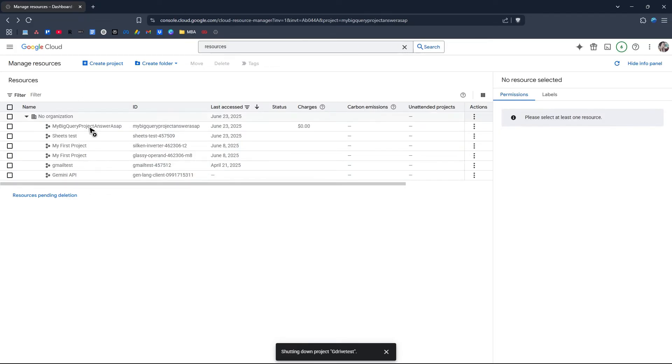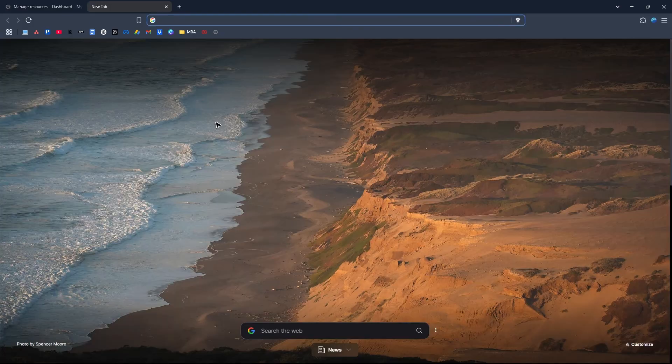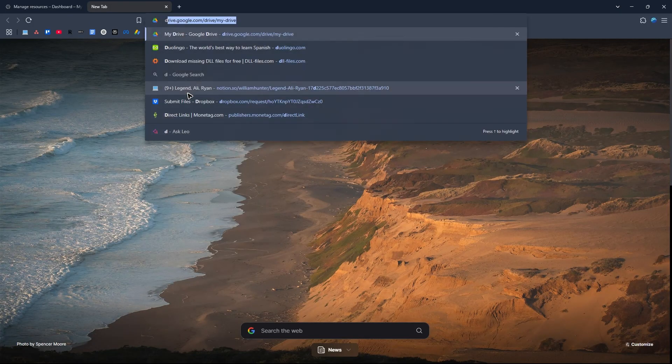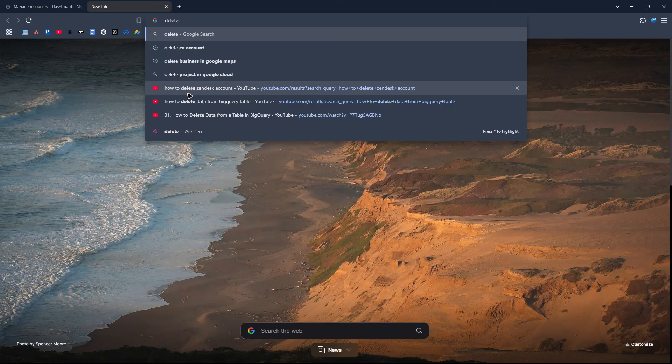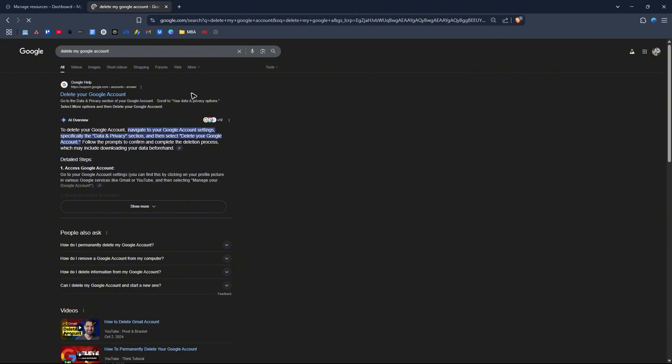You can still log in with your Google Cloud account. But if you want to delete your Google Cloud account or don't want to access it anymore, all you have to do is delete your whole Google account. Open up a new tab and search Google for delete my Google account.